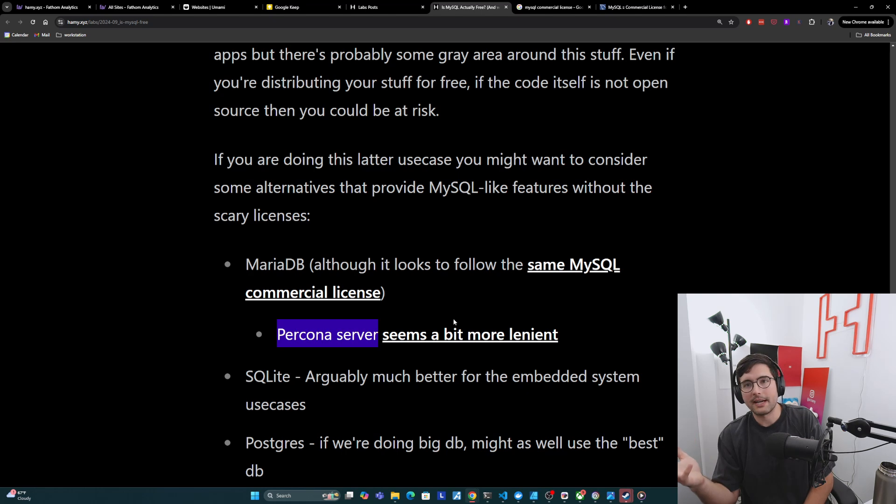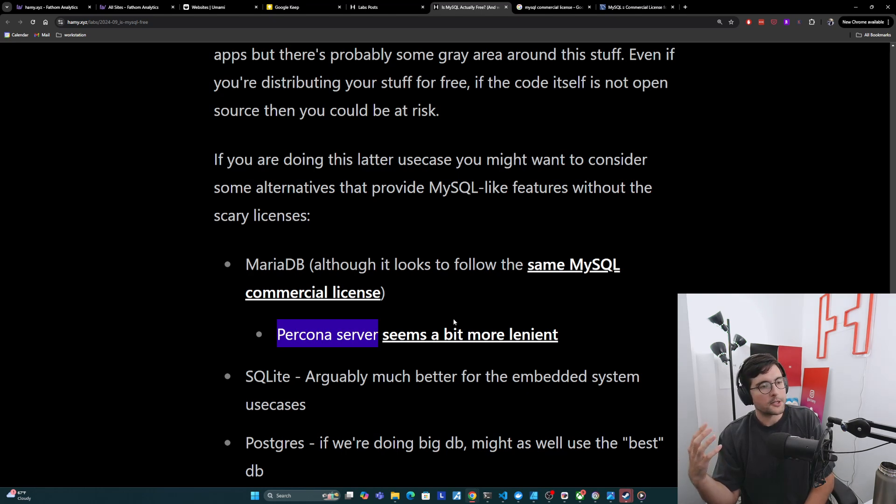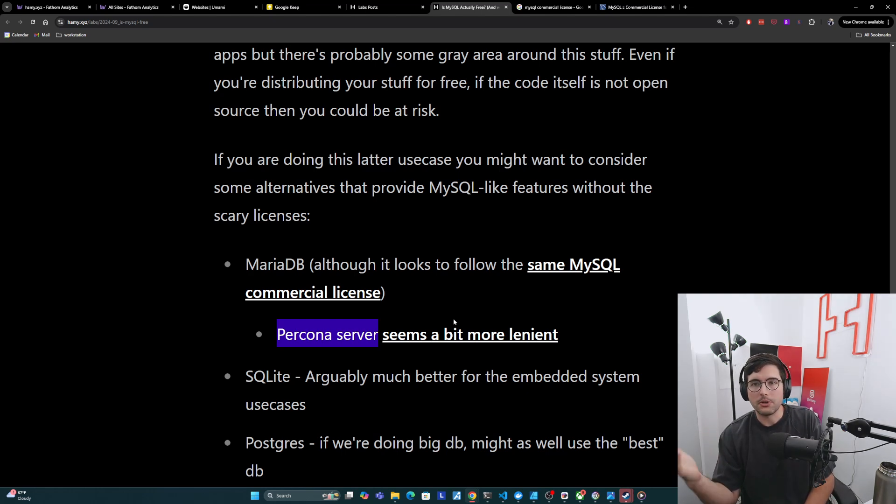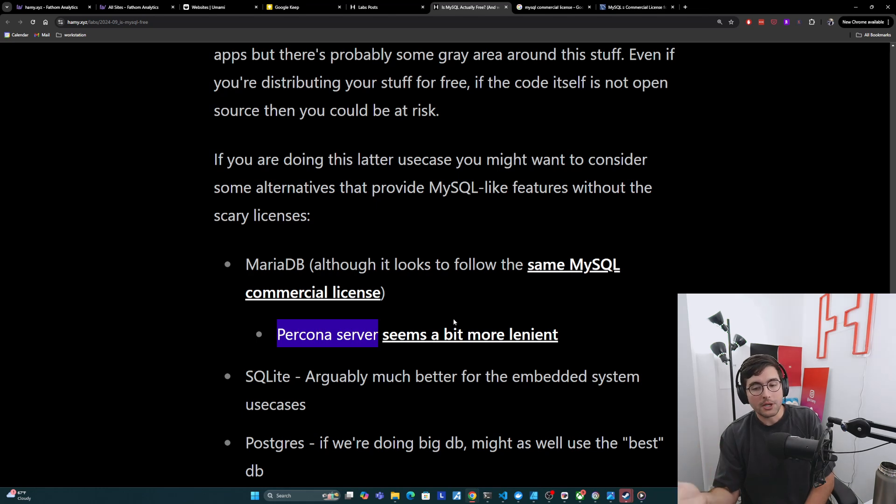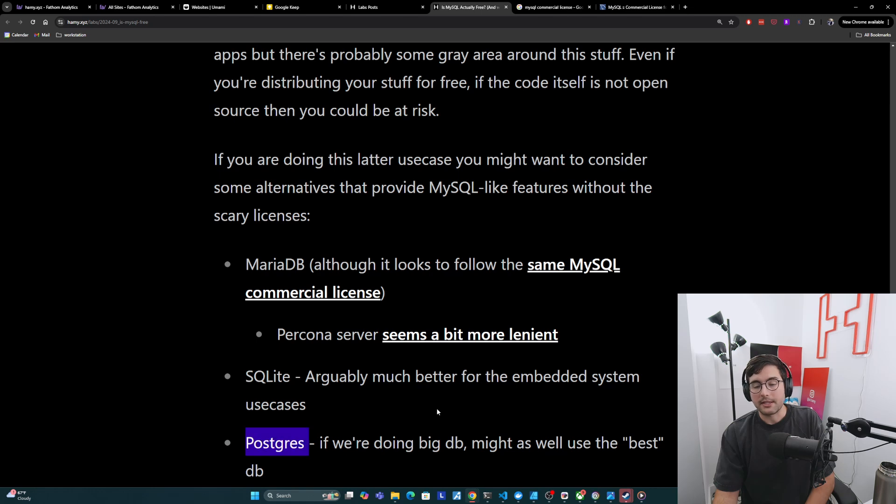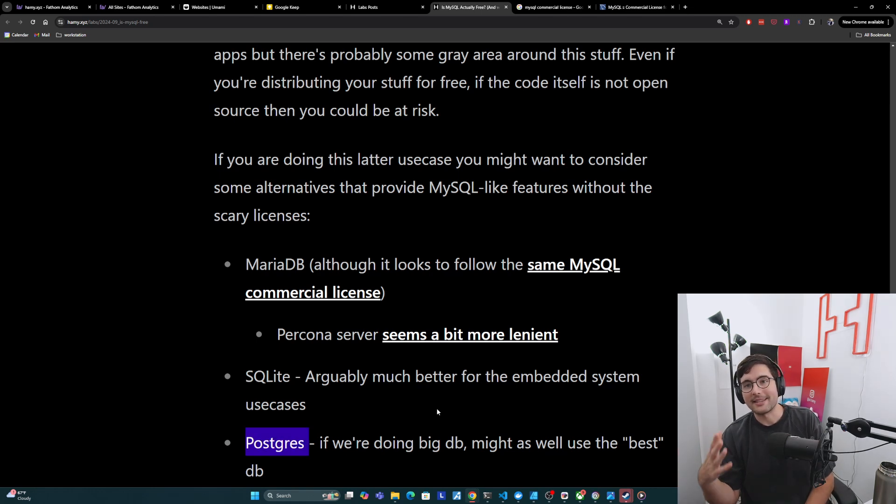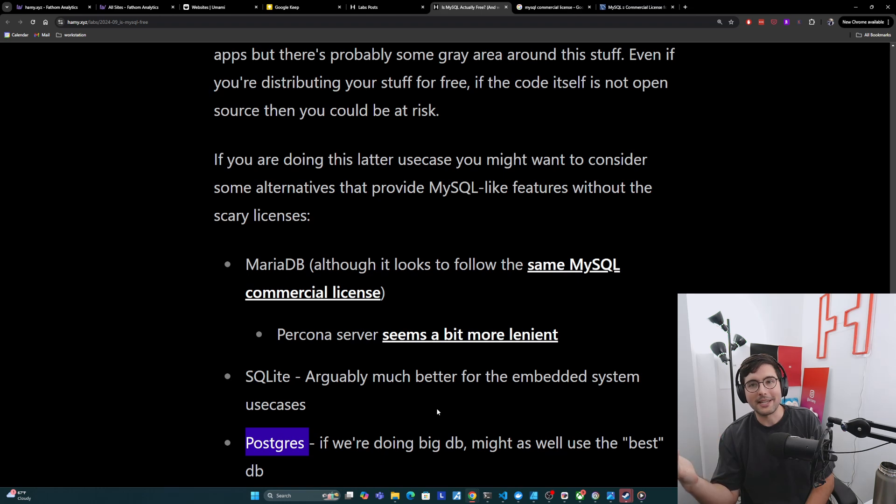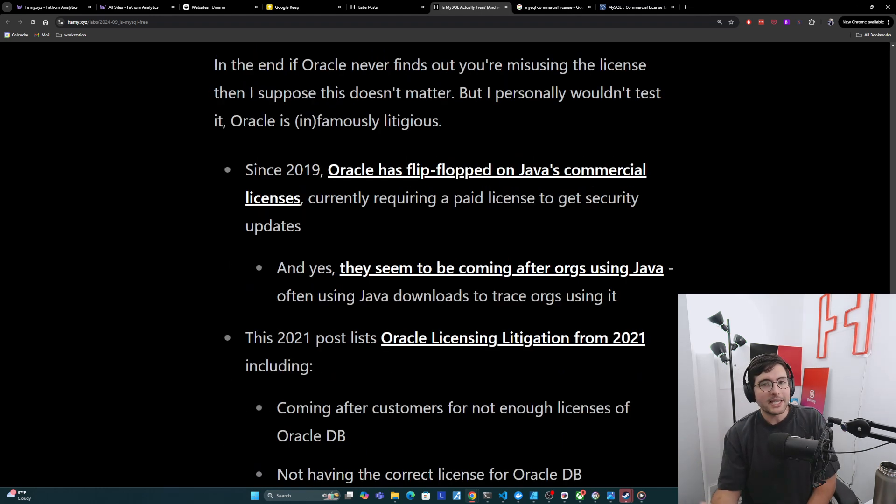Maybe in clouds, although with clouds, you have a lot more compute and storage that you can use. So you could probably go for a bigger DB there. And so if you are going to do like a big DB, like MySQL, then you might as well probably use the best database, which is just going to be Postgres. And so if you want to avoid these scary licenses and get even more power, flexibility, reliability, just use Postgres.